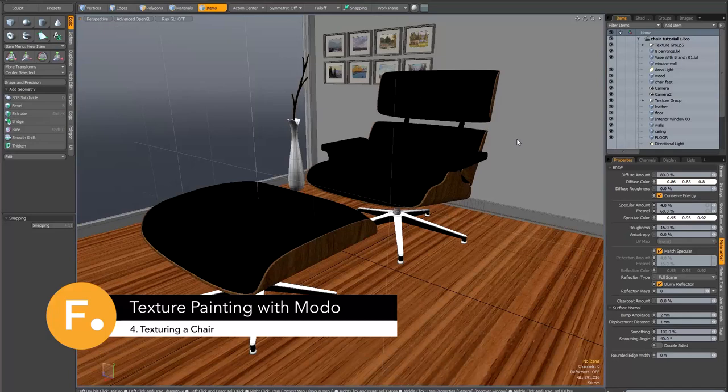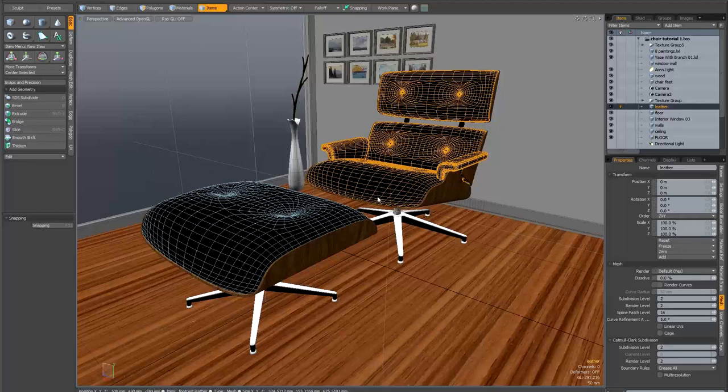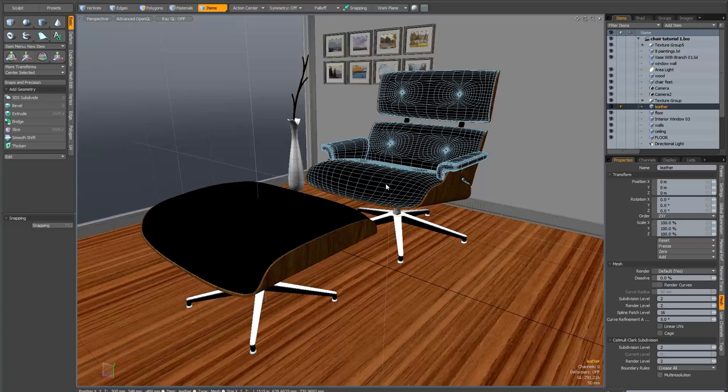For this final project we're going to create a leather texture. I downloaded this wonderful chair model from the asset sharing site at Luxology.com and the original model is by Brent Chamberlain. I want to say a big thank you to Brent for making such a high quality asset for us to work with.